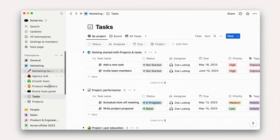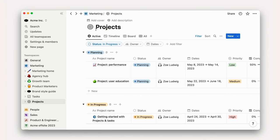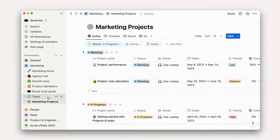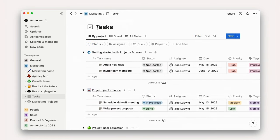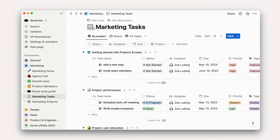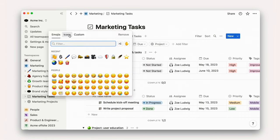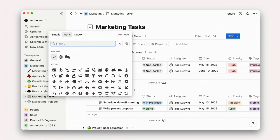We also recommend you rename these boards to Marketing Projects and Marketing Tasks to add additional clarity. I'll also customize the icons to match the color of my team space.